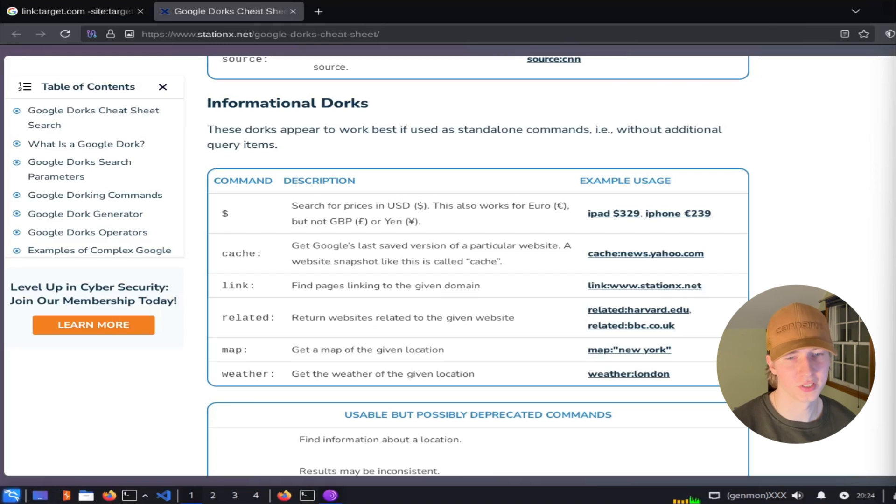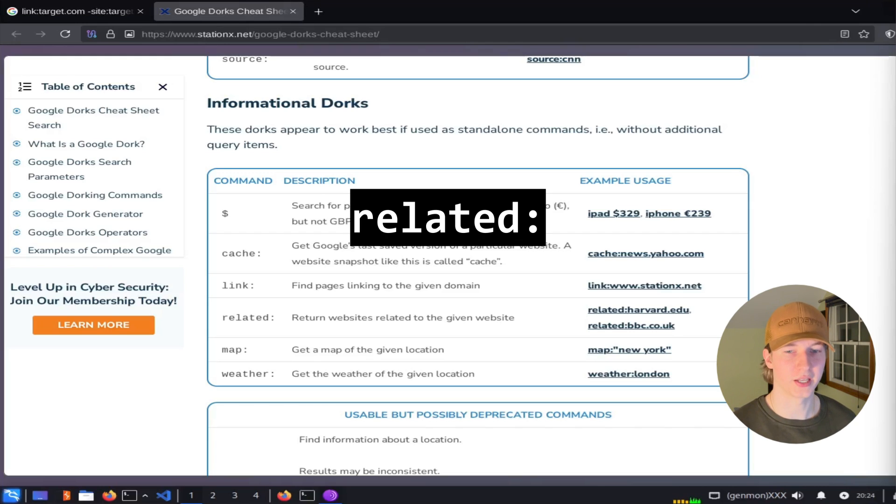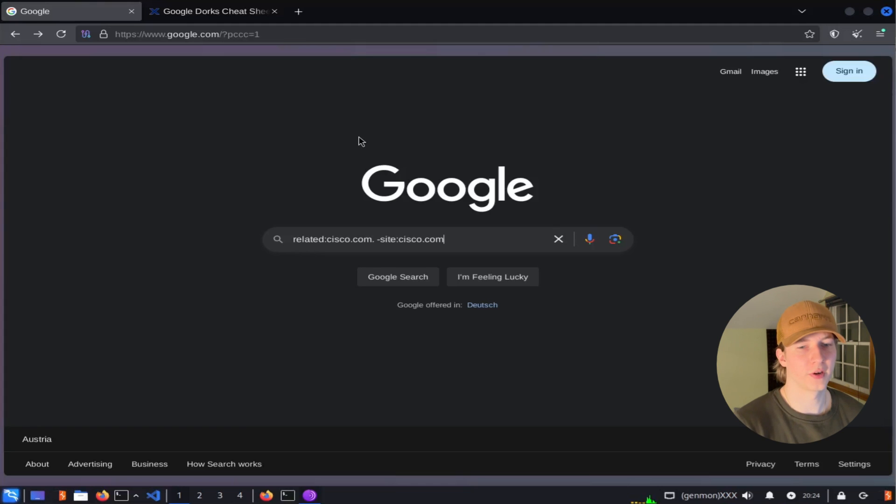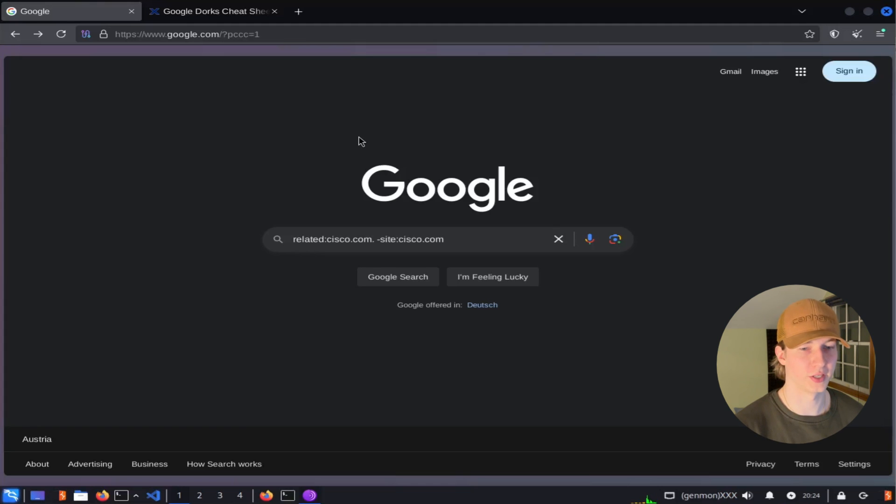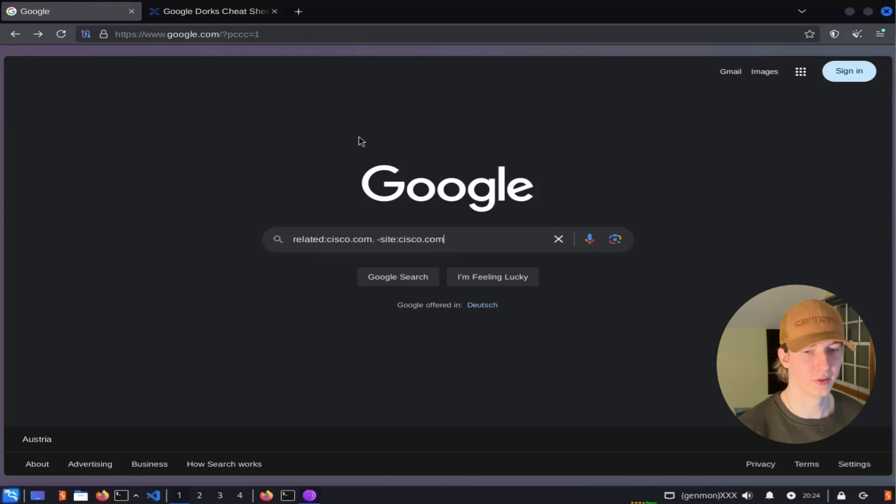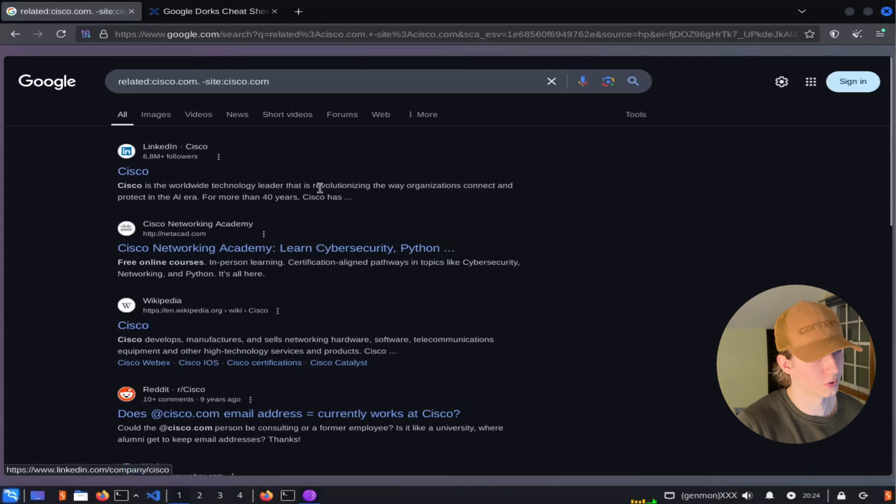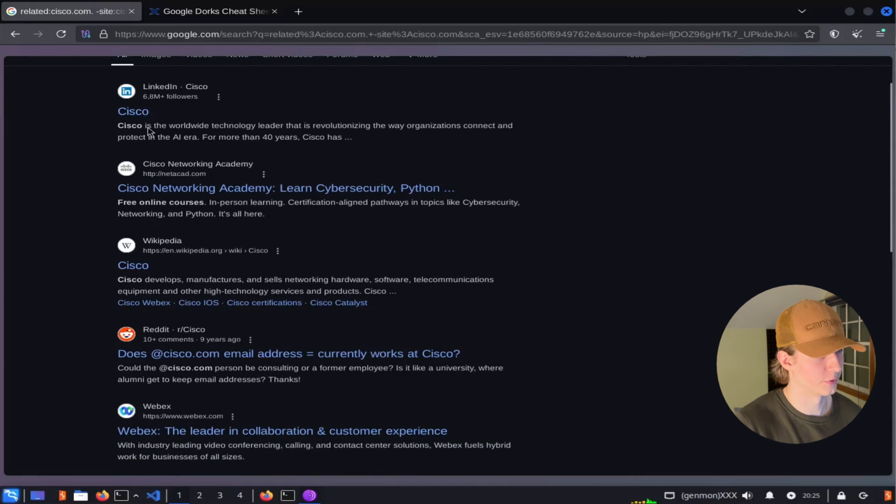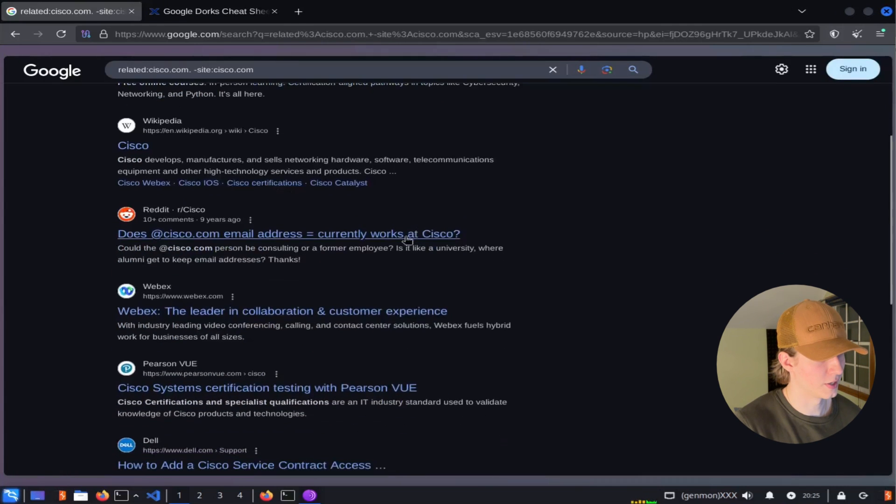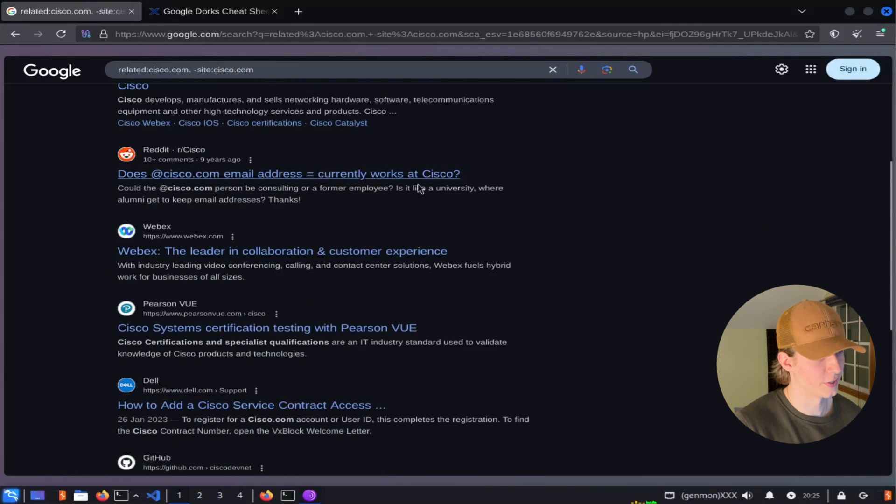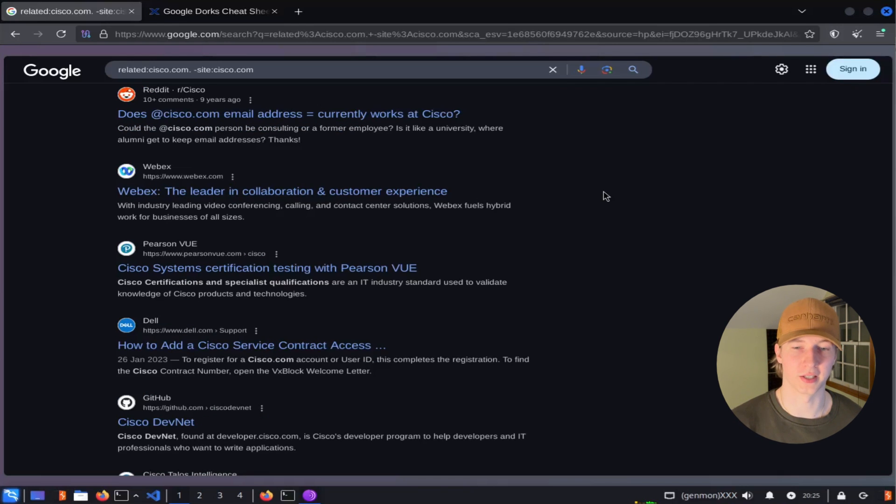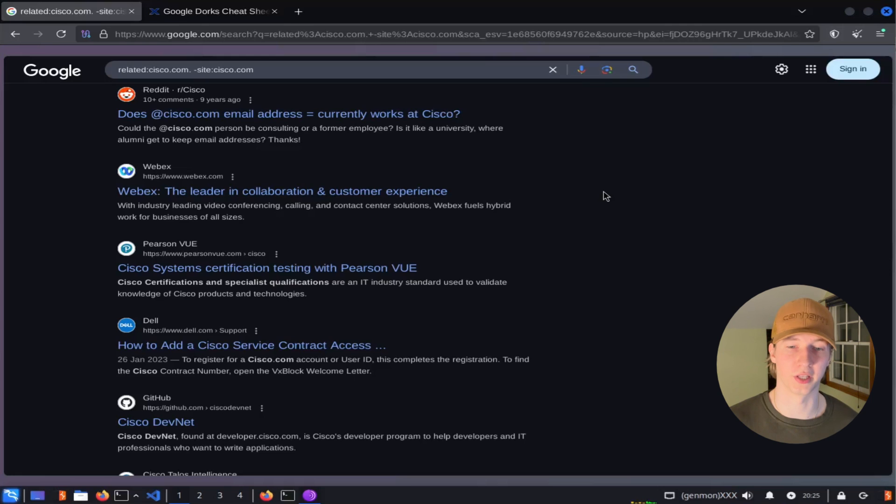This next filter has varying success, but we can use the related tag to find results that are related to the site that we're researching. So if we wanted to find websites related to cisco.com, we could use the search related cisco.com dash site cisco.com, and this should give us search results for everything related to cisco.com that is not the website cisco.com itself. So for example, we found Cisco's LinkedIn, Cisco's Wikipedia, some Reddit pages talking about Cisco, and I found that if you don't include the exemption of the site you're targeting itself, you'll just receive results of the site instead of sites related to it.